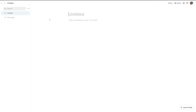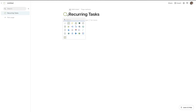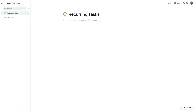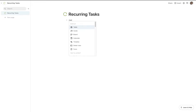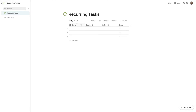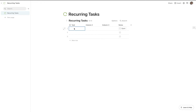We're going to start out with a blank Coda doc right here and I'm going to call this recurring tasks and go with this icon. I'm also going to create a table — I'll hit slash, type table, click that, and call this one recurring tasks as well. For this name column you're just going to want to name it task and you can enter the name of the task.